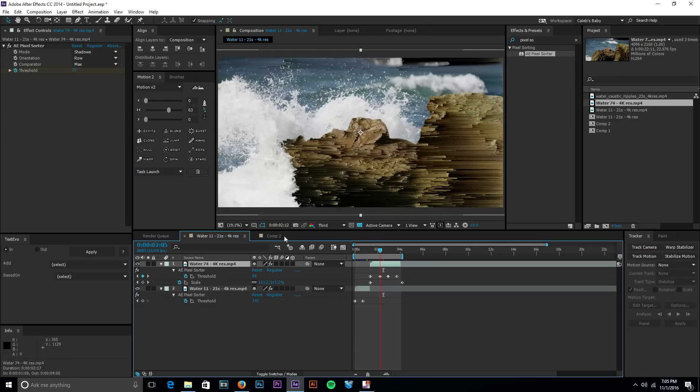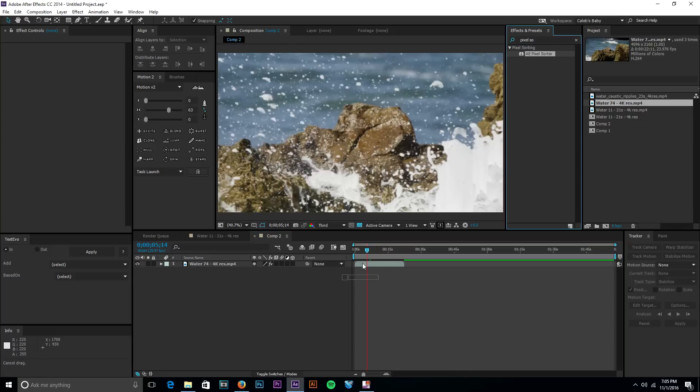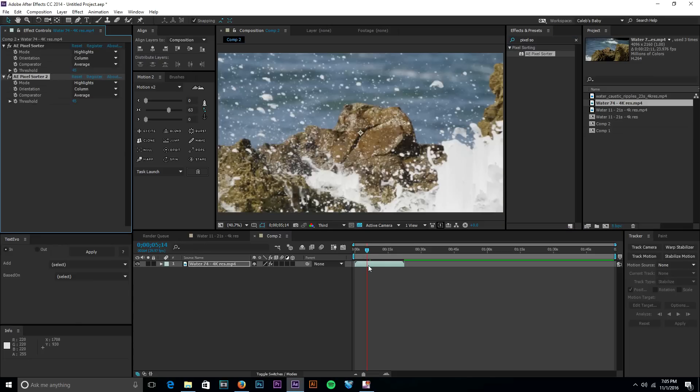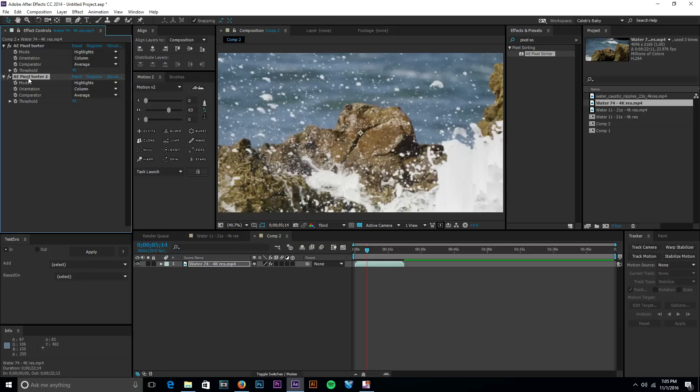This example took me like 30 seconds because all you do, you download the effect and then you install it and you pay for it. I mean that's probably the only downside to doing this effect is that it costs money. But in After Effects and video editing not everything's free all the time.